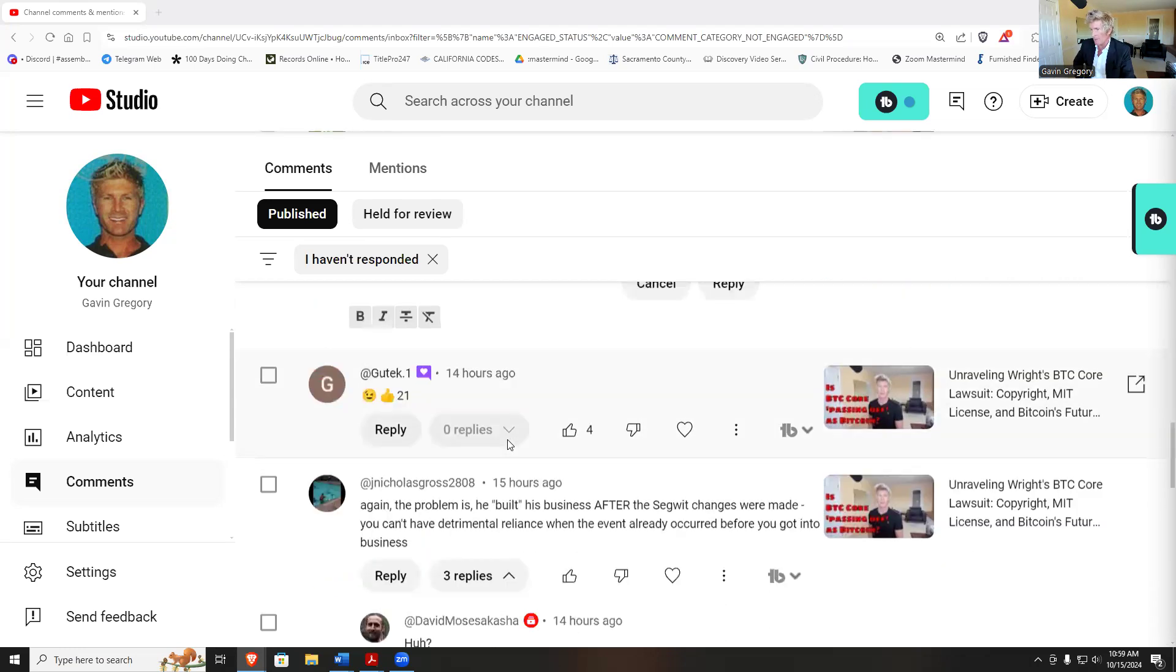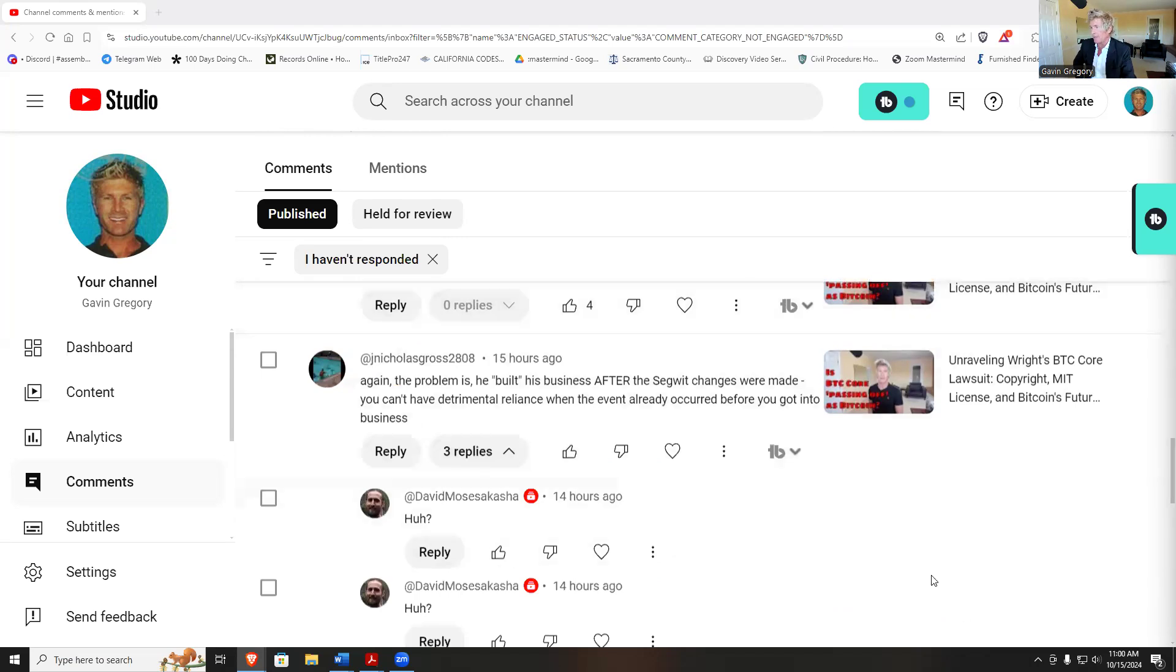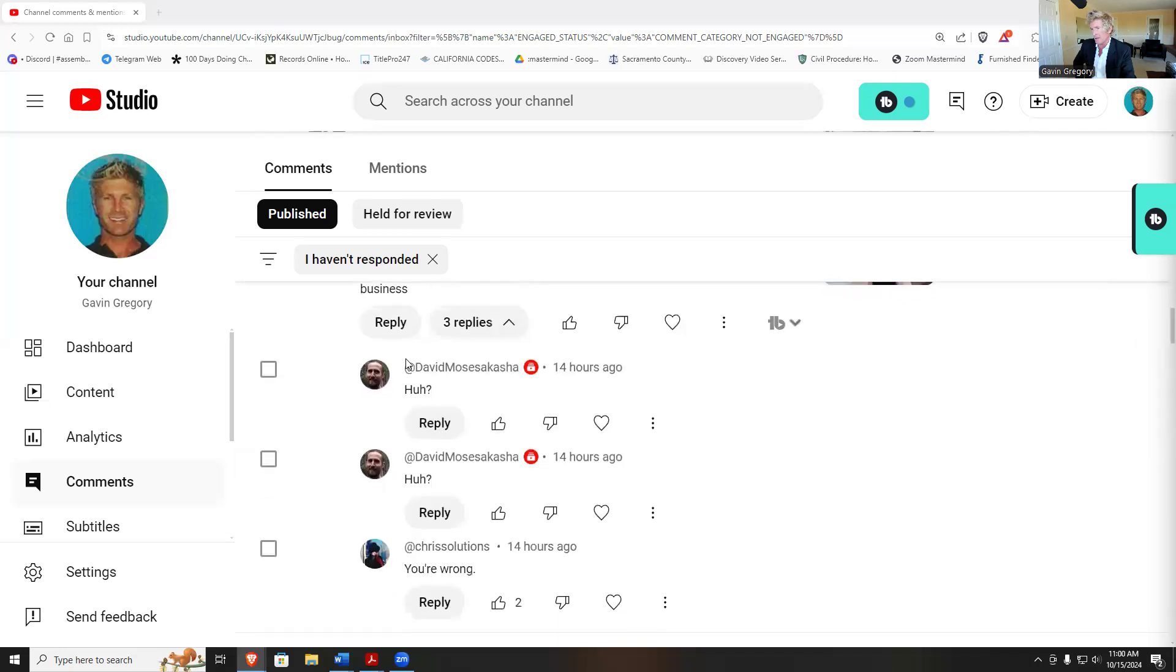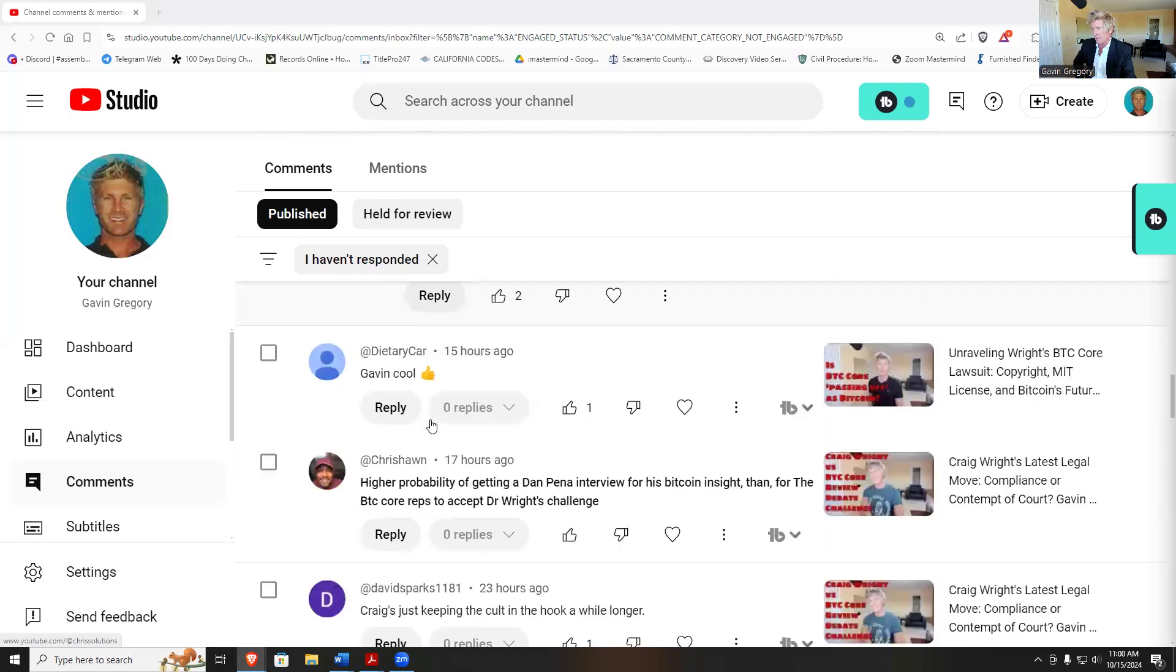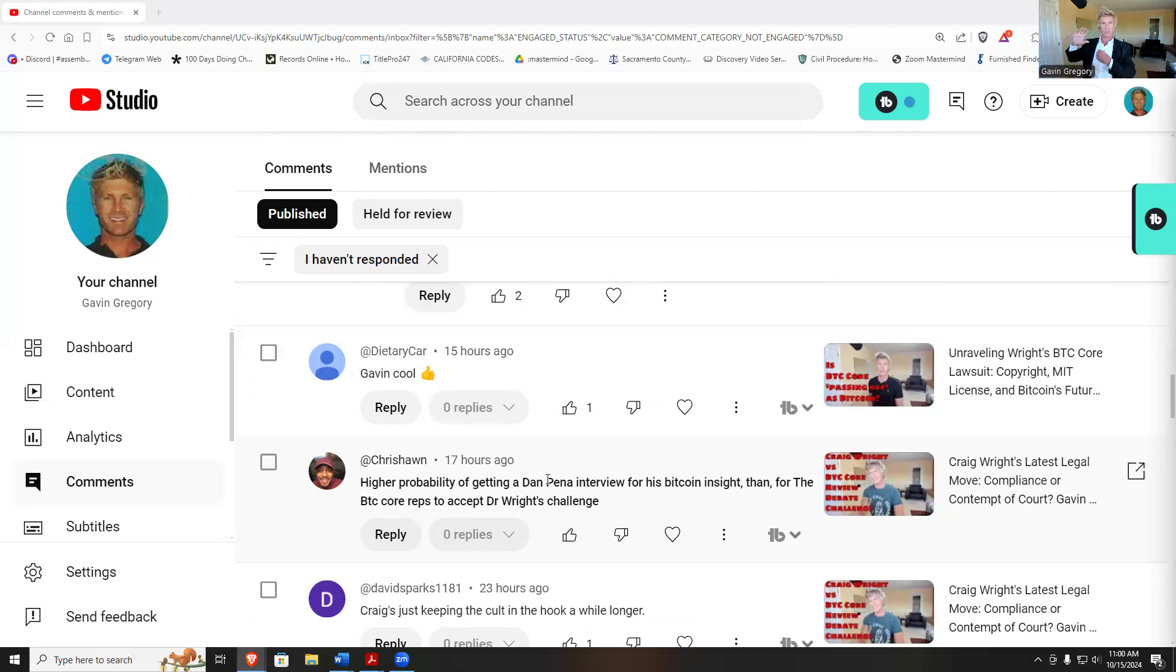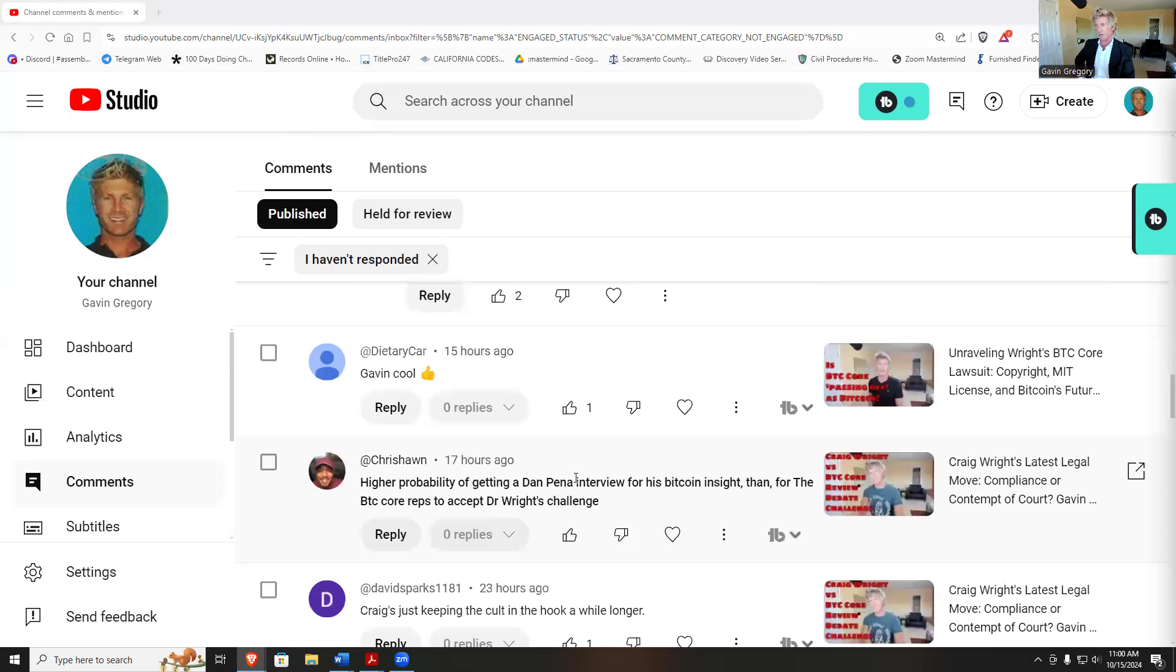There's a problem after the SegWit changes were made. You can't have determined reliance when the event already occurred before you got into the business. Higher probability of getting a Dan Peña interview for his Bitcoin insight than a BTC Core rep to accept the Dr. Wright challenge. You know, that's my challenge, well not mine, but Dr. Wright has a challenge to do a debate with a BTC Core, Bitcoin Core person.